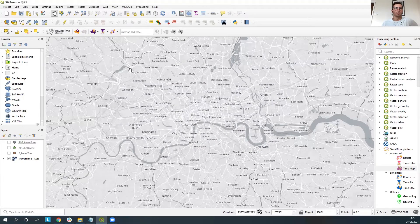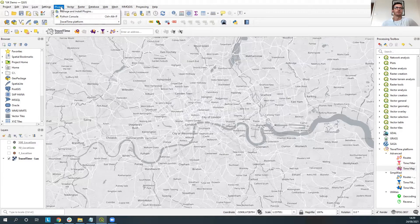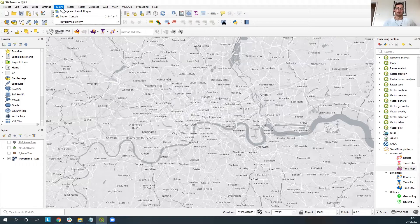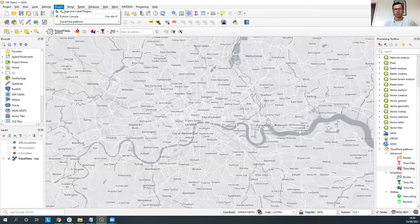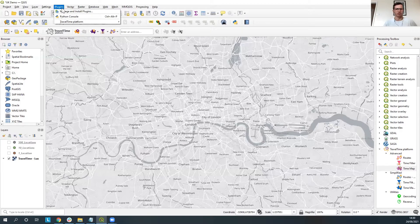The other one that we'll be using is Travel Time. So Travel Time again you can just find it from the manage and install plugins type in Travel Time. Alternatively you can go on to TravelTime.com/docs/QGIS and there you'll also be able to find a little bit more about the Travel Time plugin and documentation around that and how to use it.